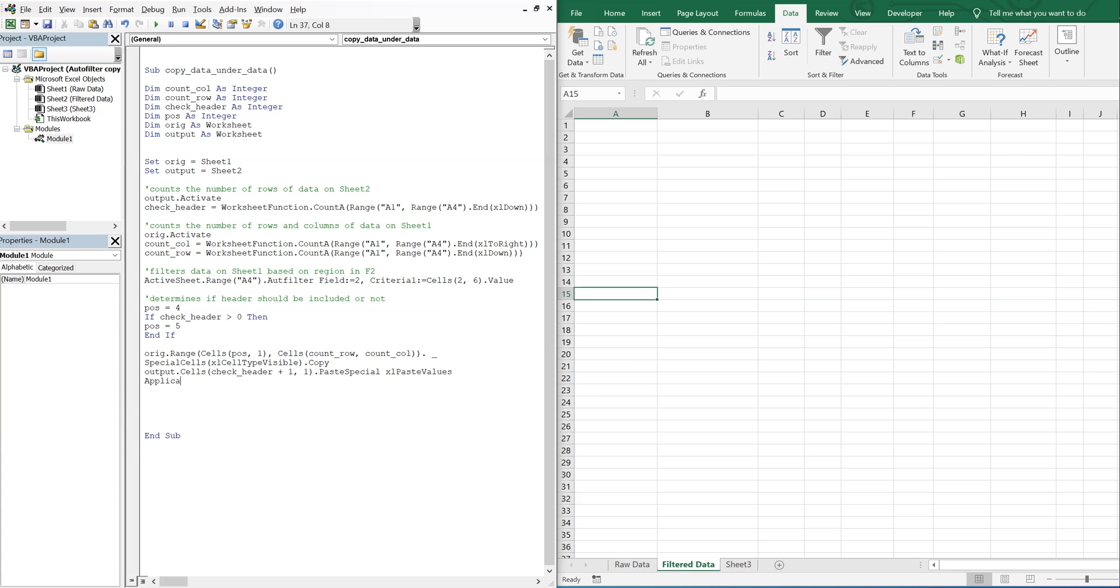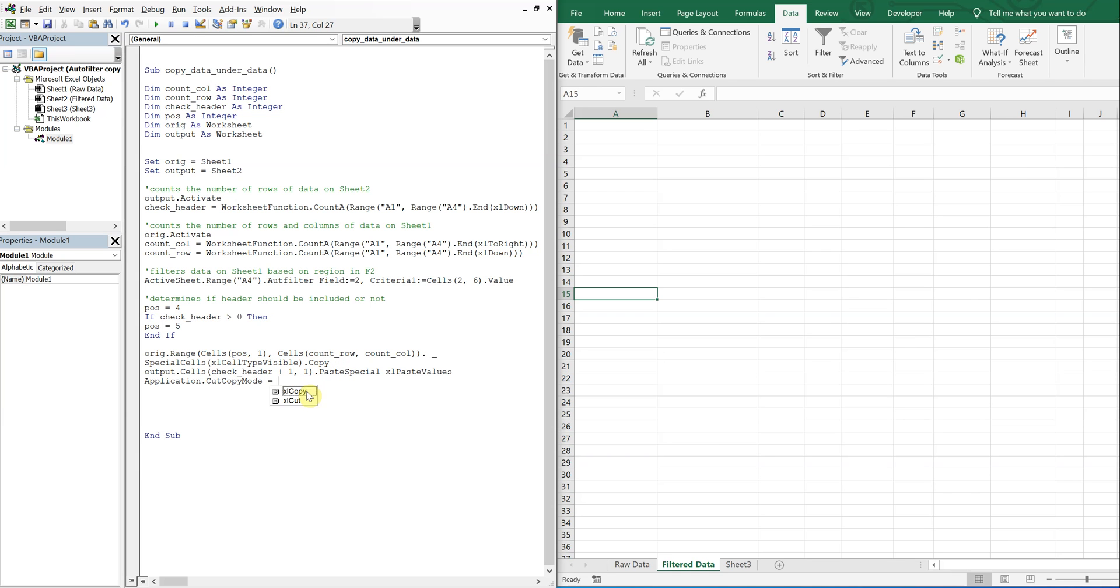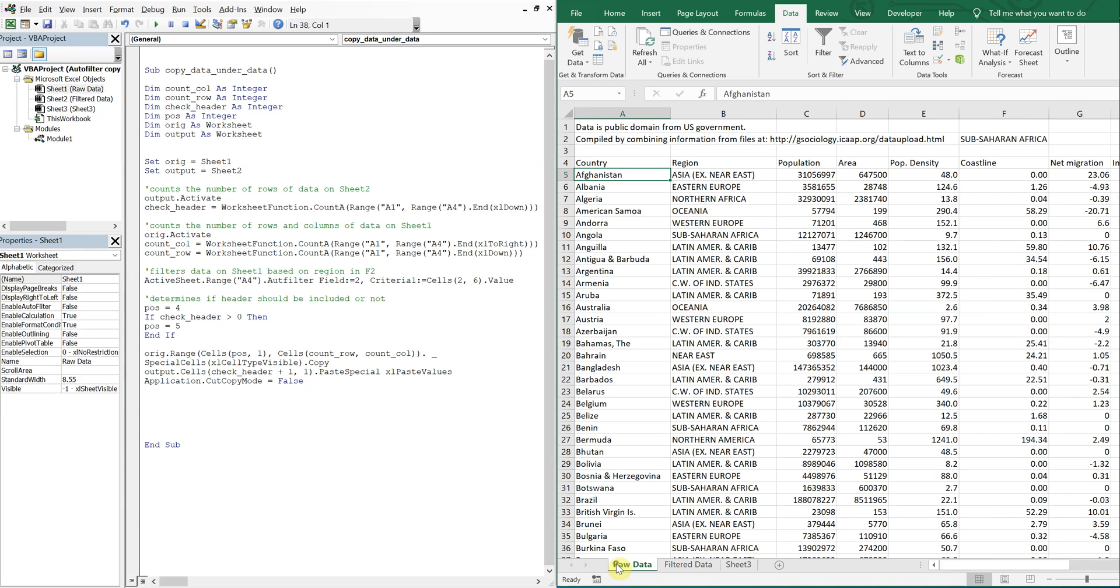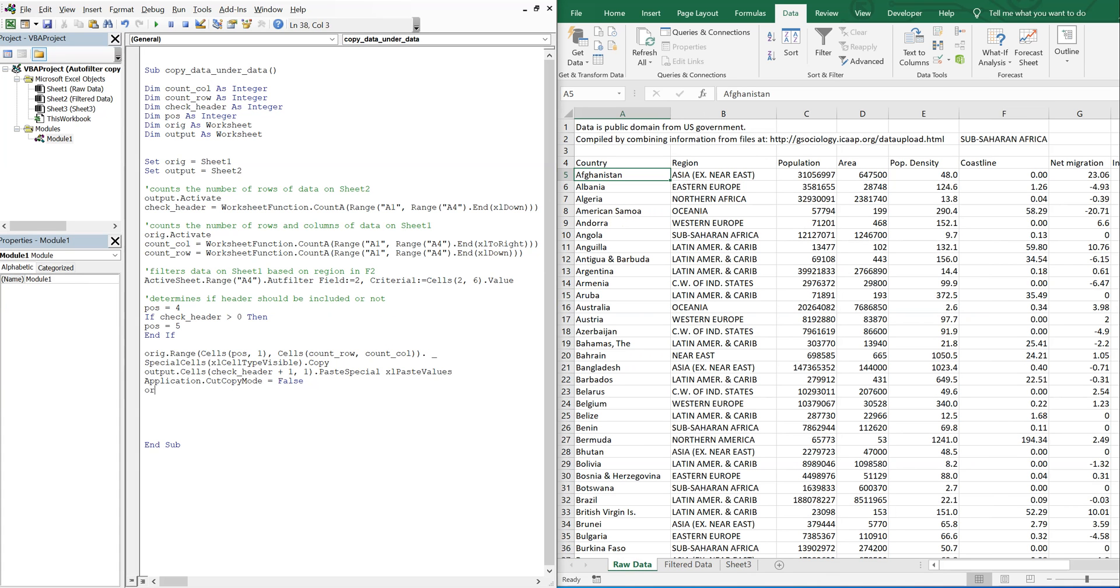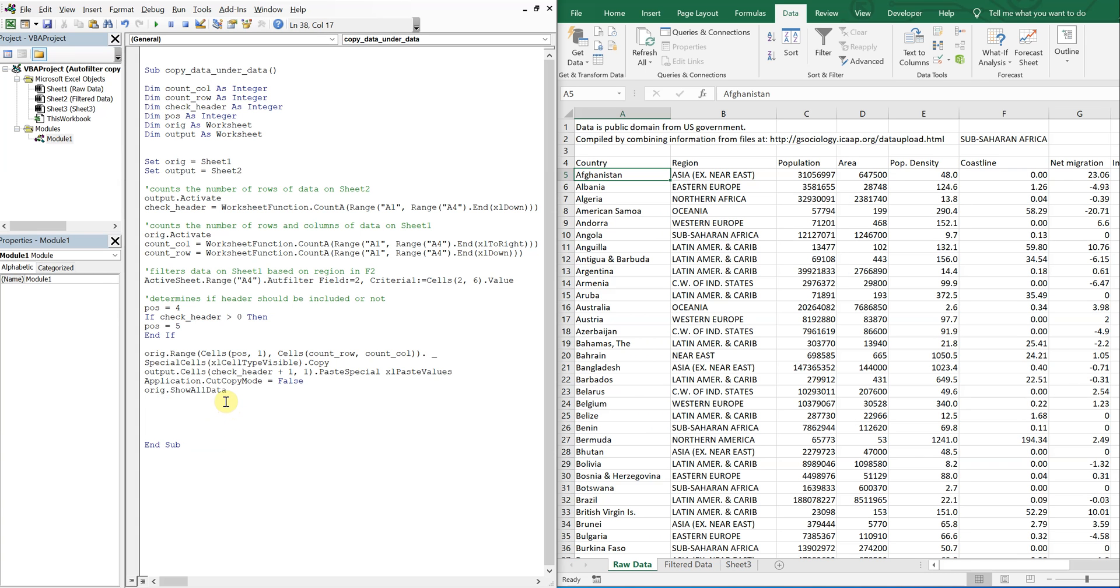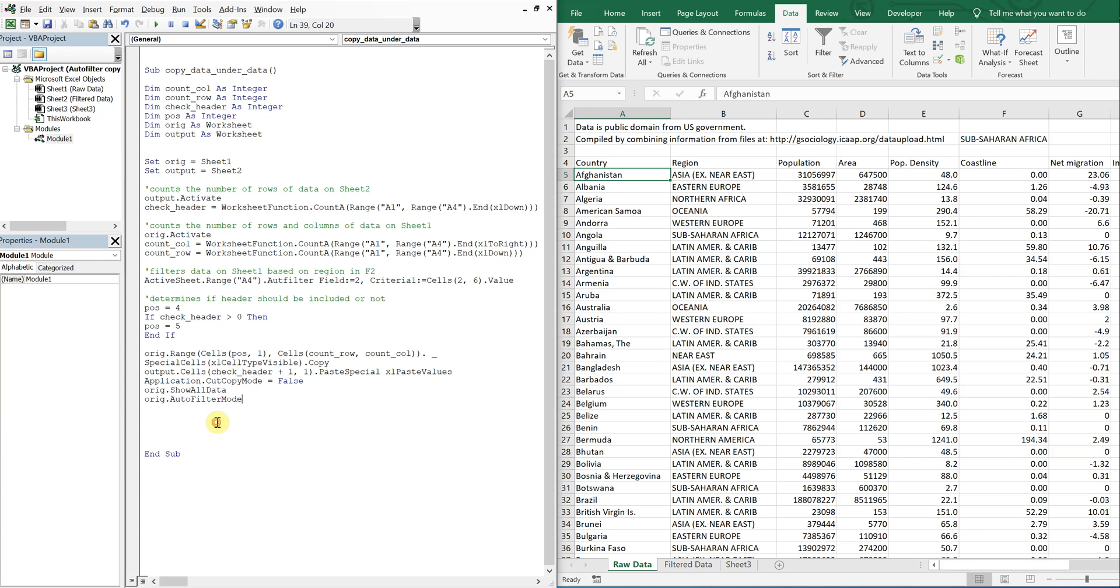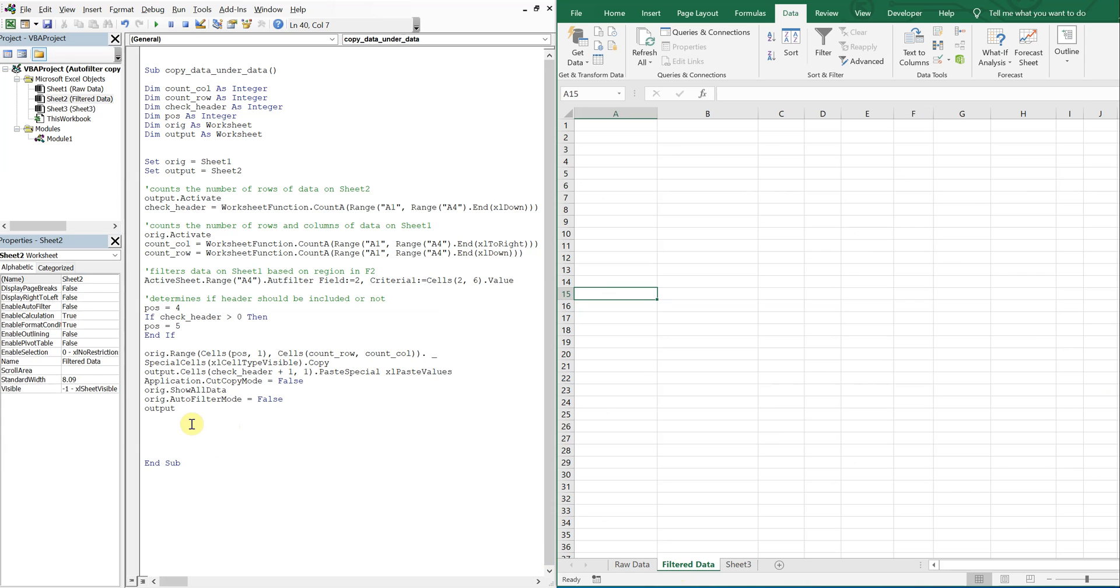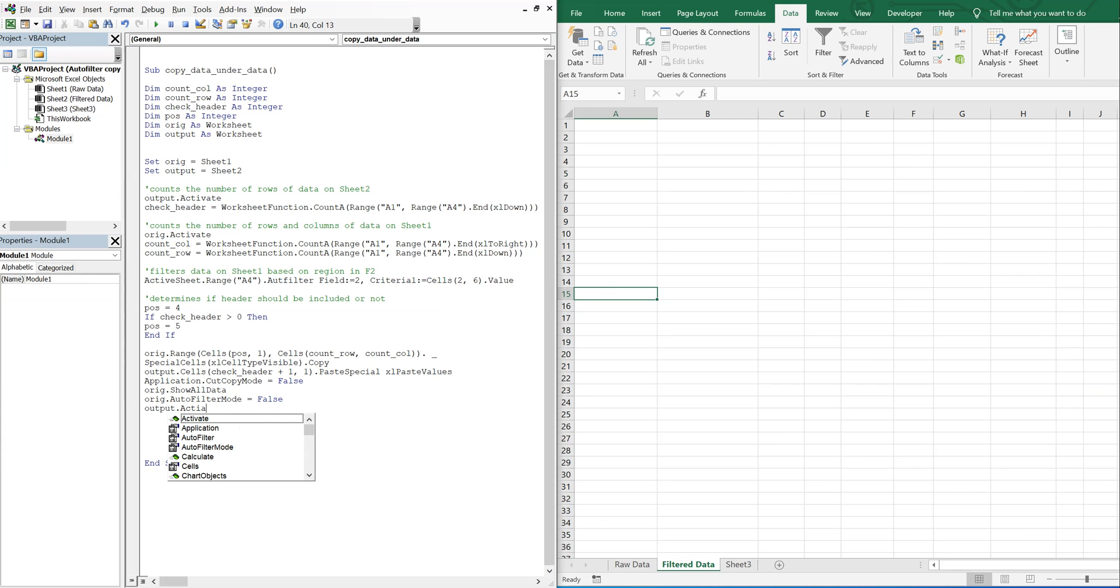So then I'll just go ahead and turn off the cut copy mode. So make that equal to false. And then this data is going to be filtered, so I'm going to take the filter off. So what you have to do is orig, which references sheet one, raw data, all the same thing. I'm going to show all data. And then auto filter mode. Make that false. And then I'm going to activate this sheet.